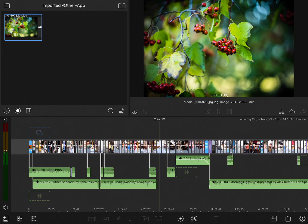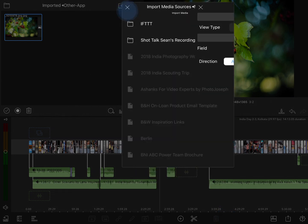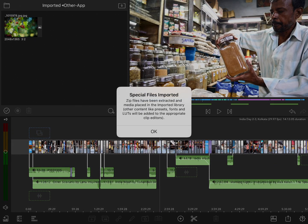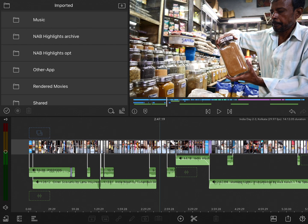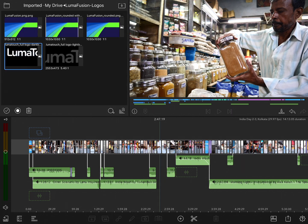Another clever way to import content into LumaFusion is as a zip package. You can archive a series of images, video, graphics, or whatever you need on another device, upload that to a cloud service, and then download it into LumaFusion — it will automatically unzip it and put all the pieces where they go. For example, if you have a graphics package to import, I'll go into the import media sources, go to my Google Drive, and inside my drive I have a LumaFusion logo pack. I'll tap on that and import it. It's going to download and unarchive it, and it tells me that special files will automatically be placed where they belong. Since I imported it from Google Drive, it'll be in the Google Drive folder — there are the LumaFusion logos and all the pieces I need. So if you want to bring in a graphics pack, logos, presets, or anything like that, this is a great way to do it.